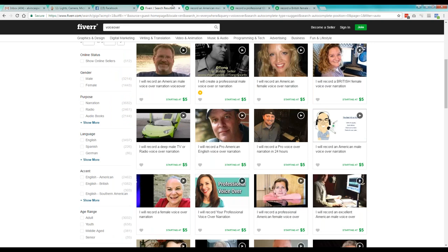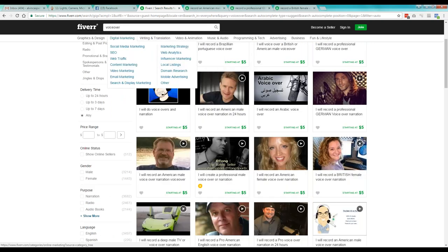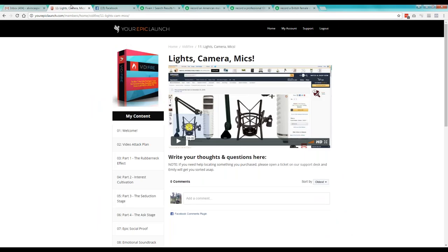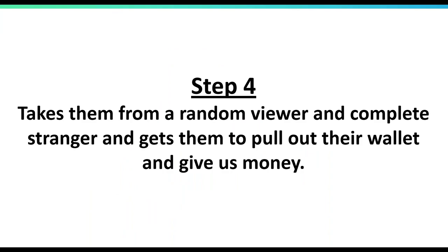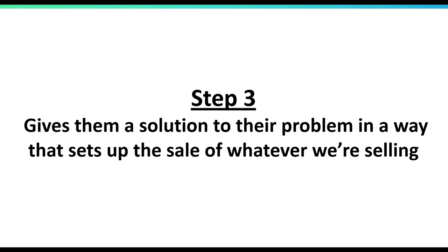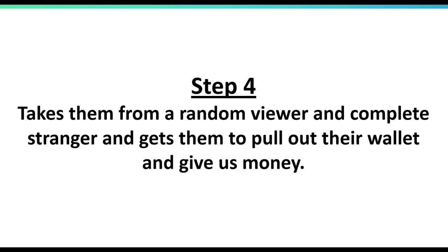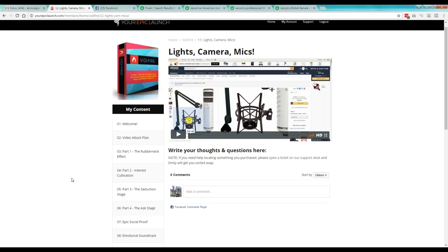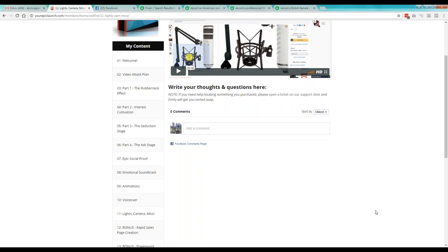What you're going to learn in Vidifier is how to structure your script based on the four-part system, and that itself is worth its weight in gold. You'll be able to create a script based on these four steps: getting the attention, keeping them hooked, offering the solution, and letting them take action. All of this is included within the system itself. Let's do some examples.